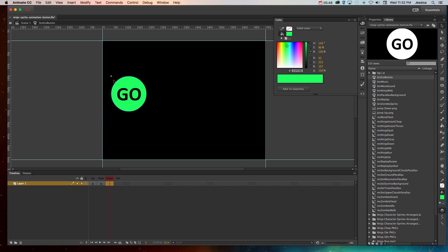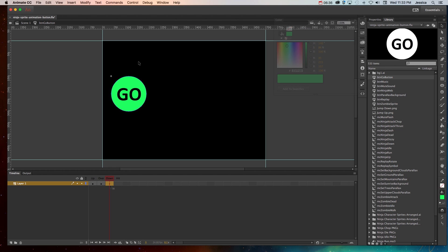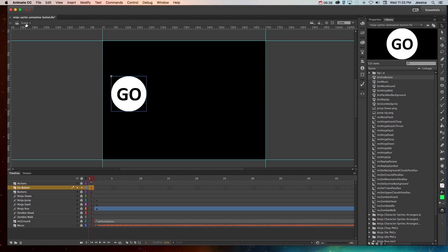So again, because I have that base shape, I don't have to worry about the hit state. So in order to test this out, we'll go back to the main scene, and I don't have any action script that's controlling that button.